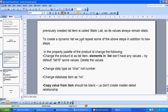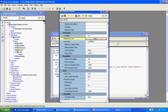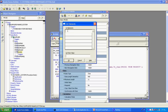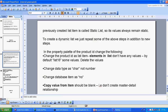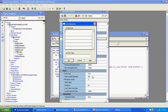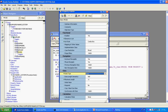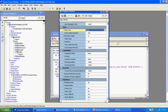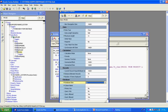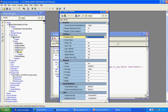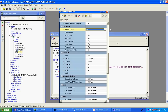To create a dynamic list item, follow these steps. First, change the product field to a list item and remove all default listing values. Second, change the data type to character — not number — even though product ID is normally a number. Third, change the database item property to 'No' — it is not a data item.